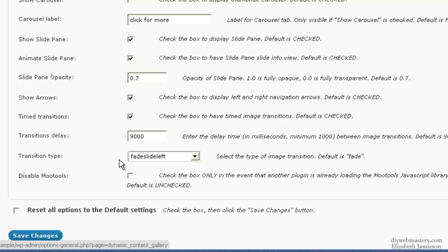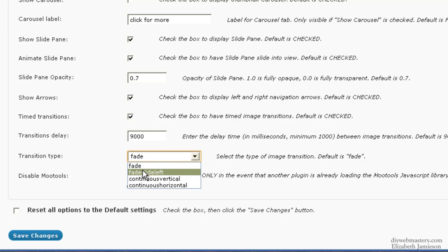You can choose the Transition Type. I've chosen Fade Slide Left but you could choose Fade. They're two of the best ones in that list of four.